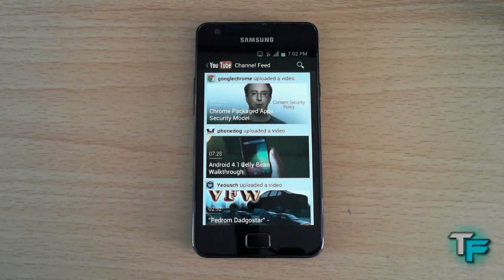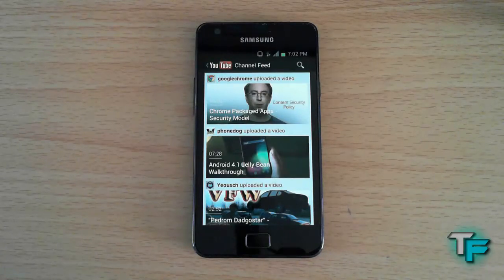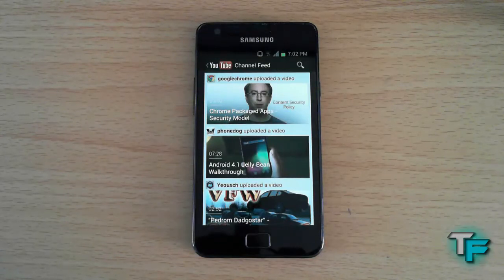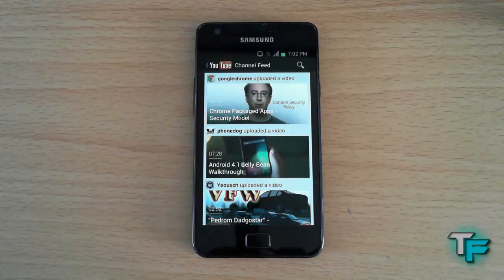Hey guys, Sam Morton from Techfusions here, and today I've got a quick review of the new update to YouTube Android, which is YouTube version 4. Keep watching to find out more.